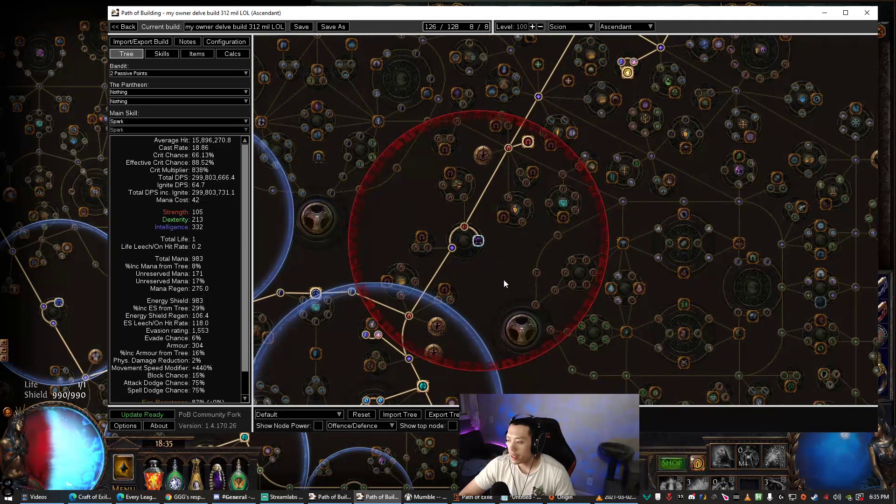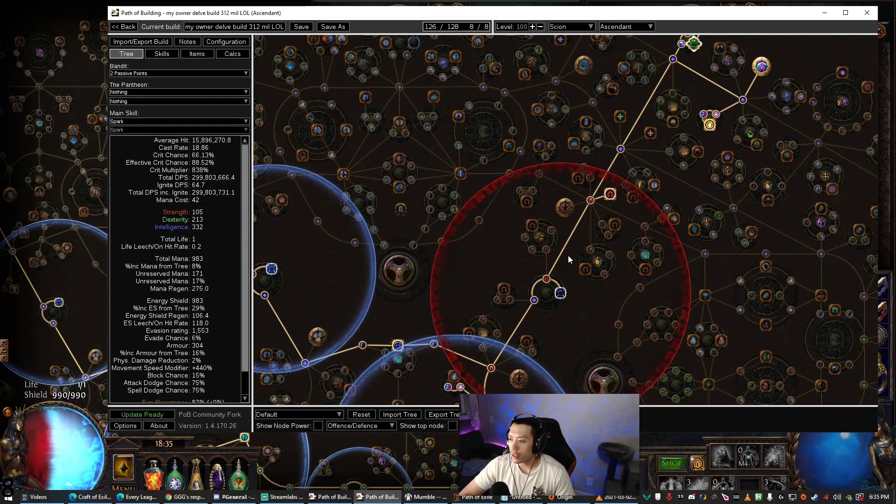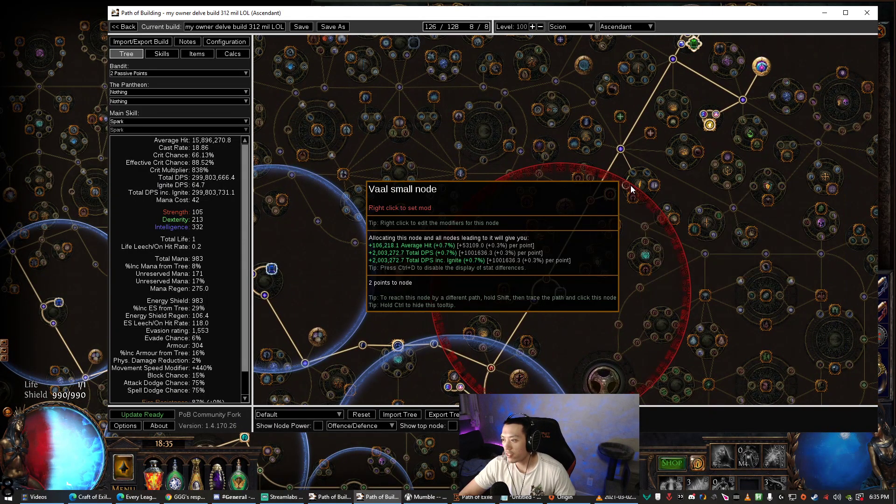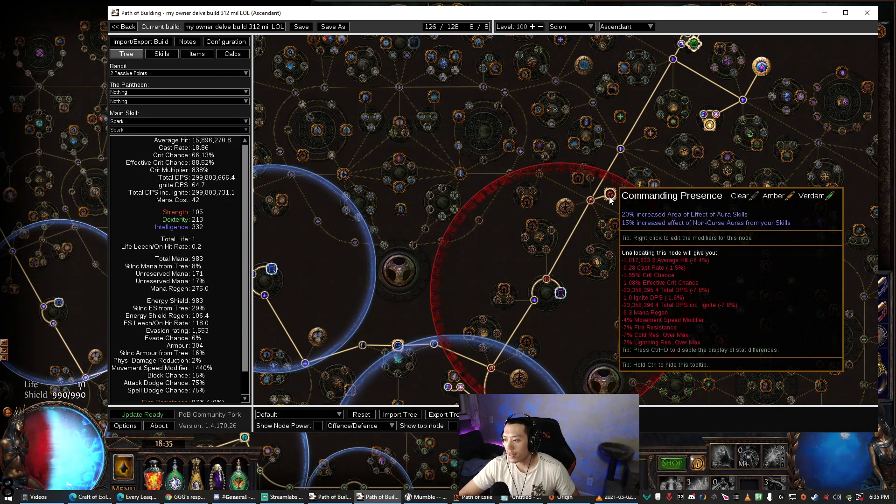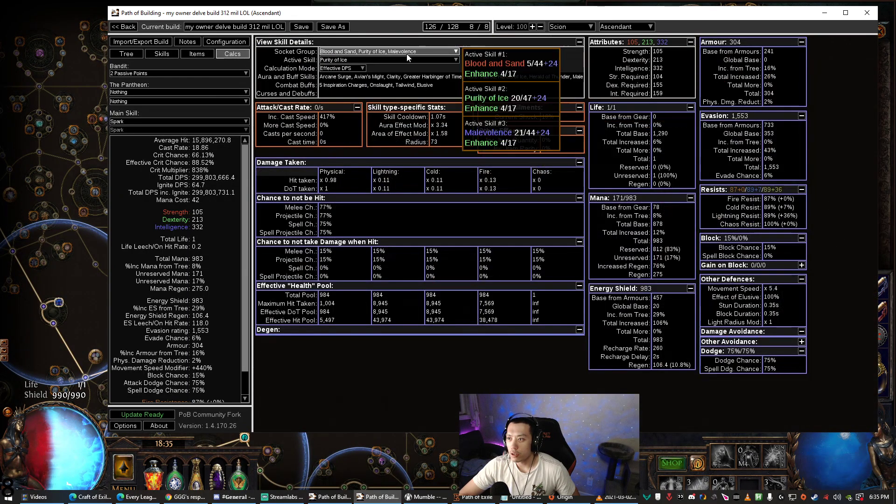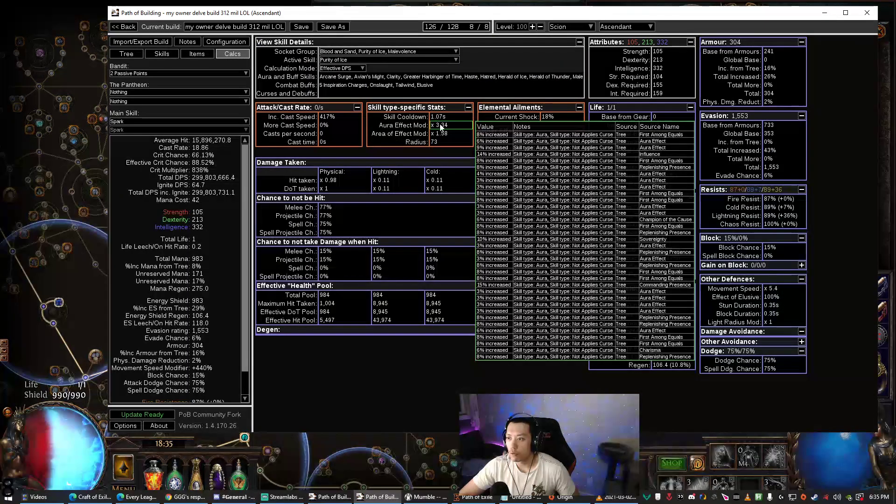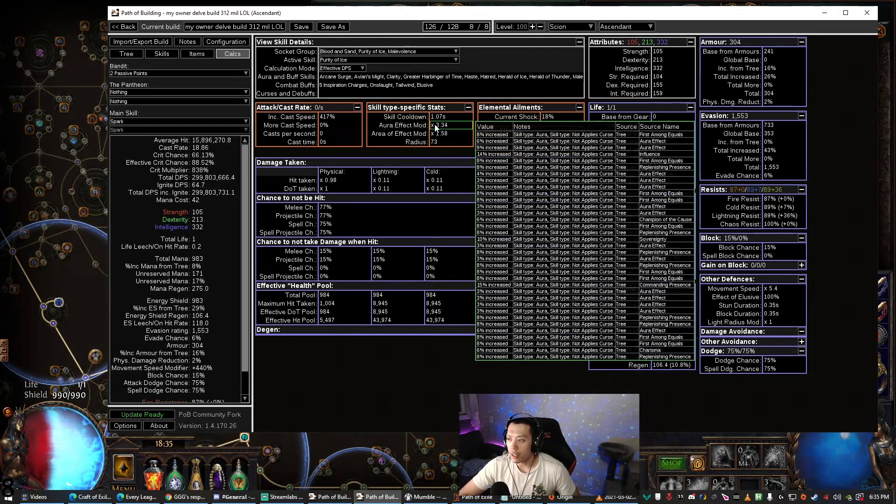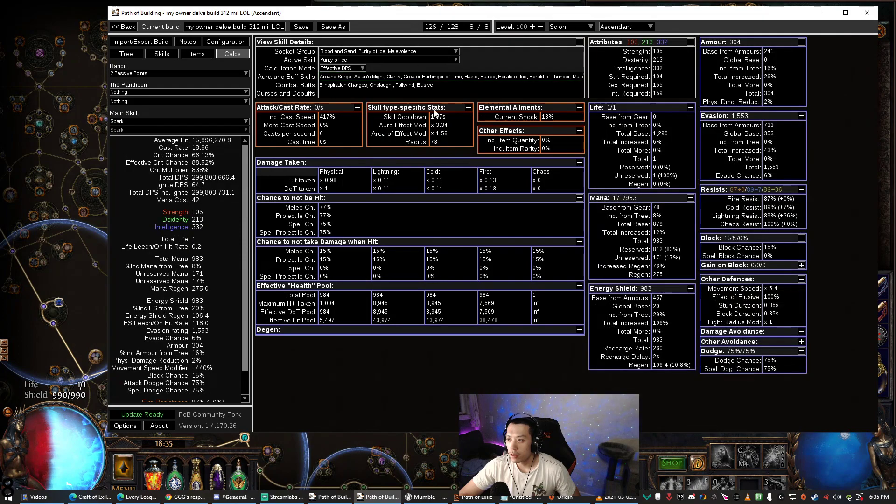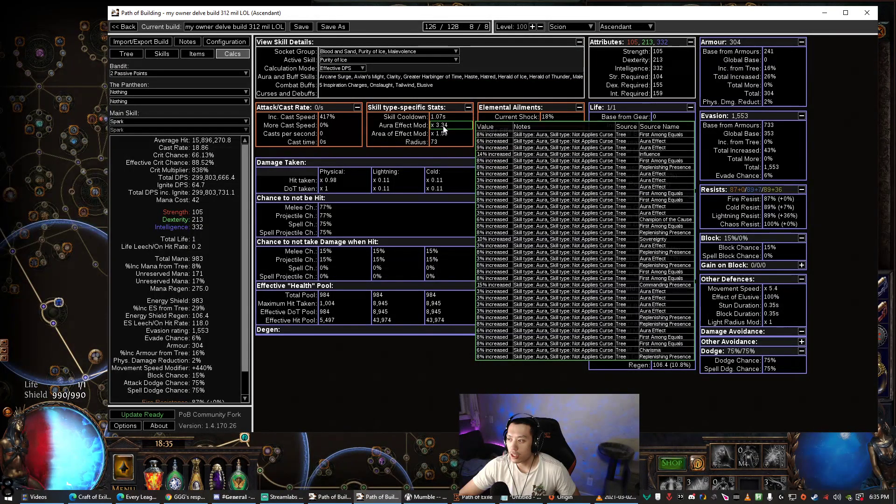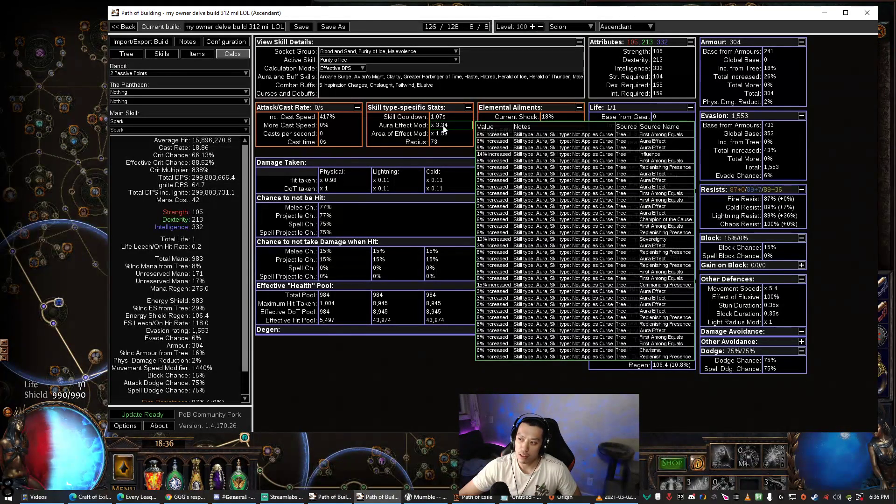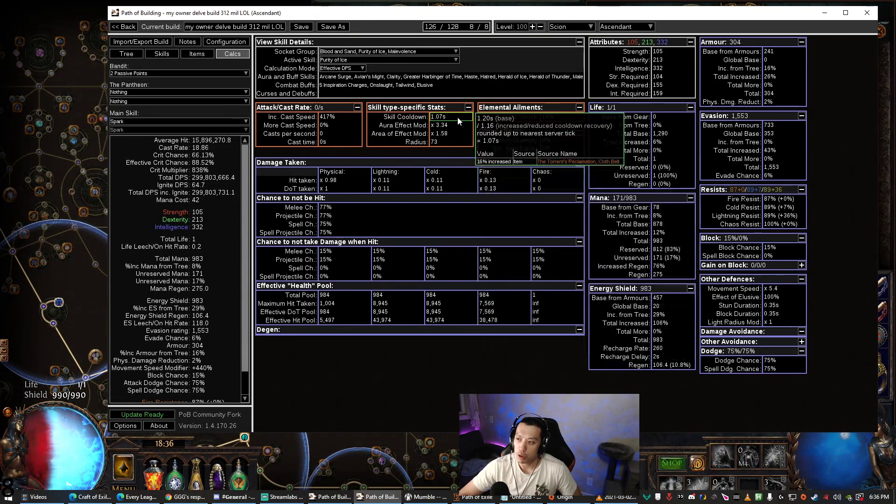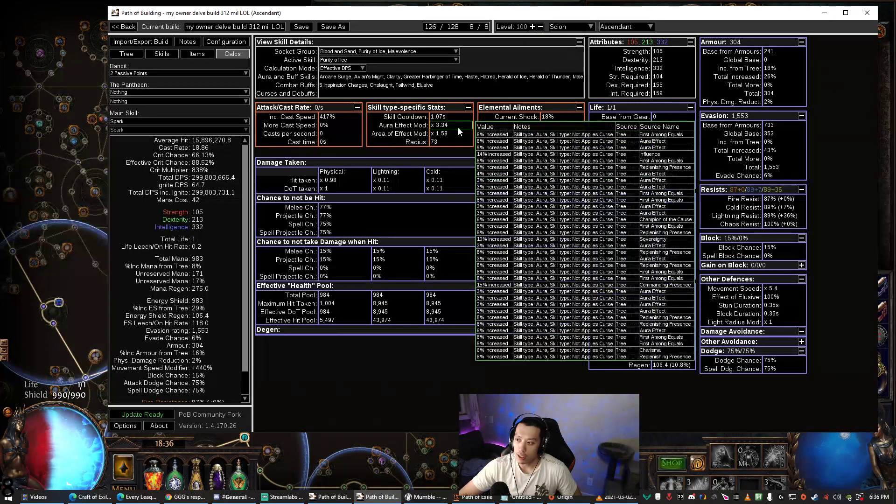So basically that's about it for how to calculate aura effectiveness. You can set your own Glorious Vanity and you can see the full breakdown about what is actually giving you aura effectiveness and what might not be. But remember to add in the Purposeful Harbinger—it is not included in here, so don't get discouraged when you see that your aura effectiveness is only 300% here. It's actually a lot higher if you're running any heralds.